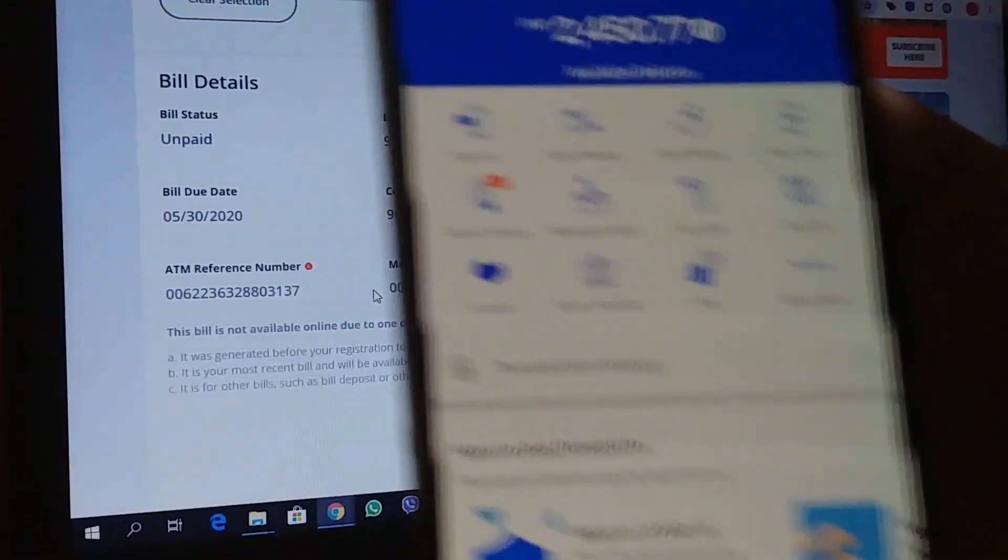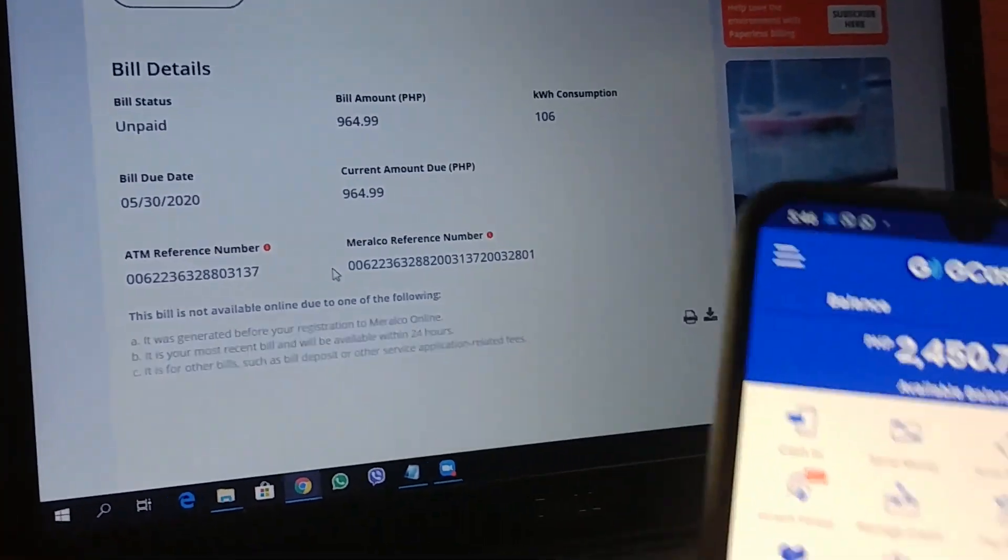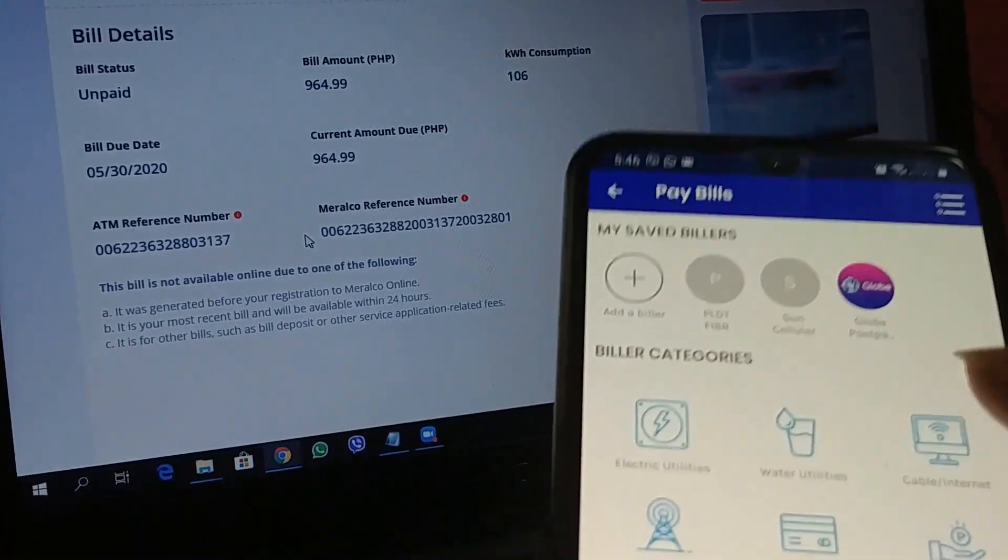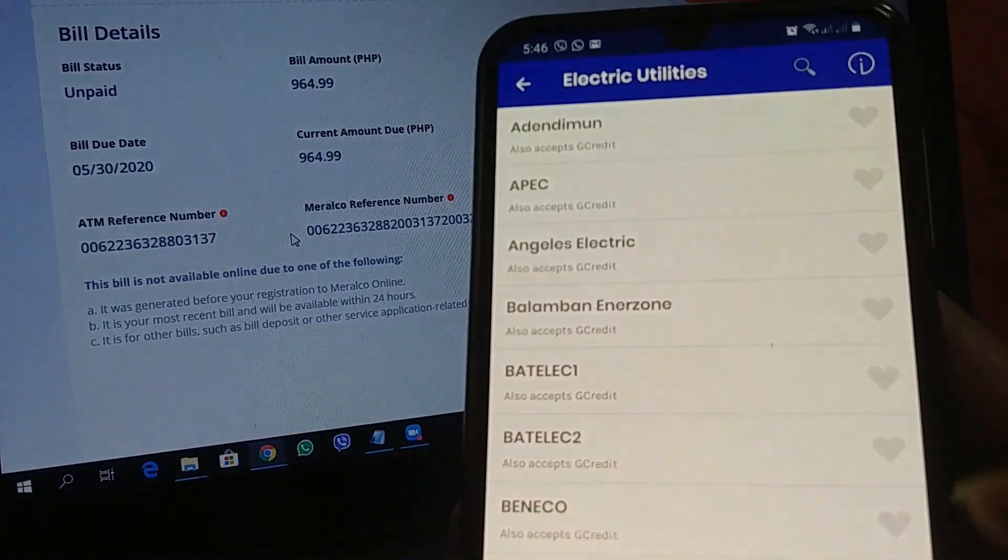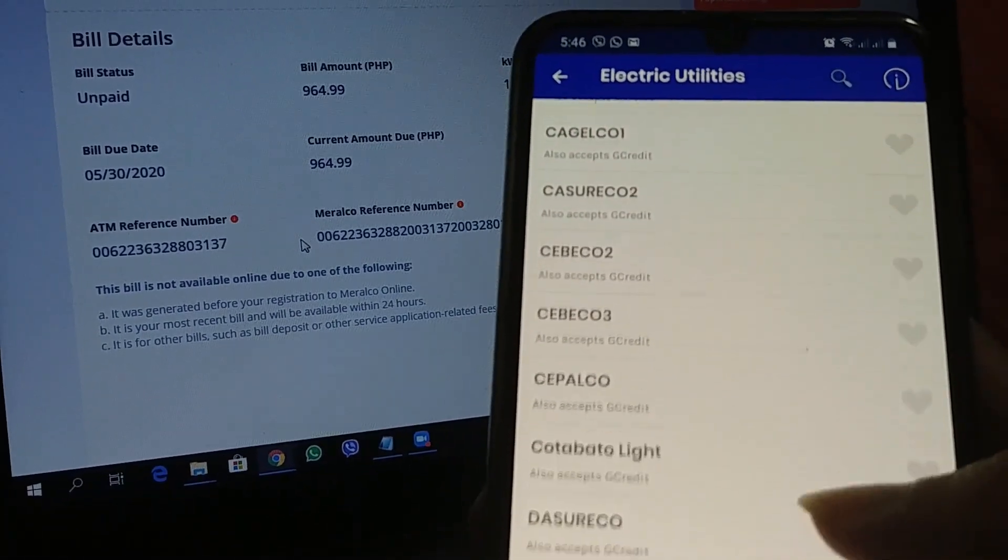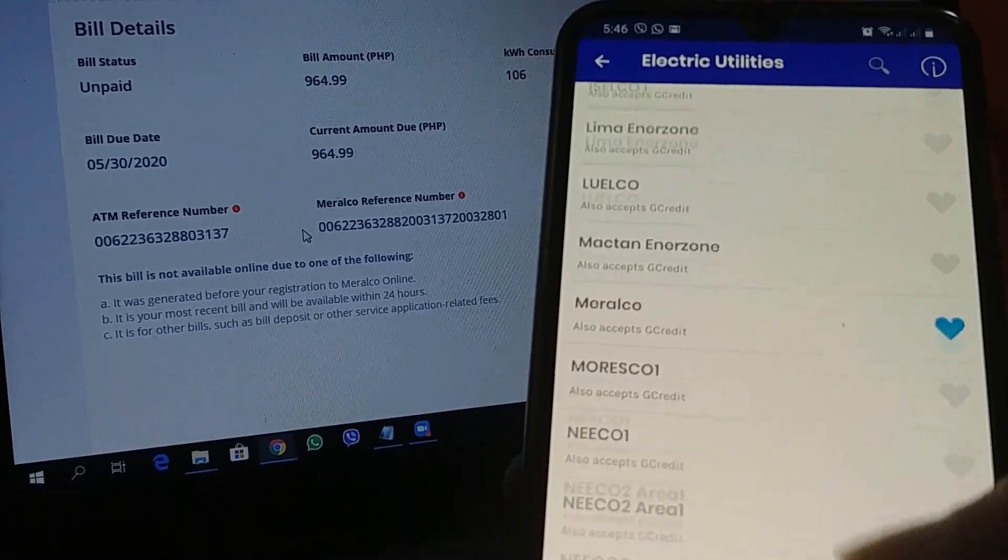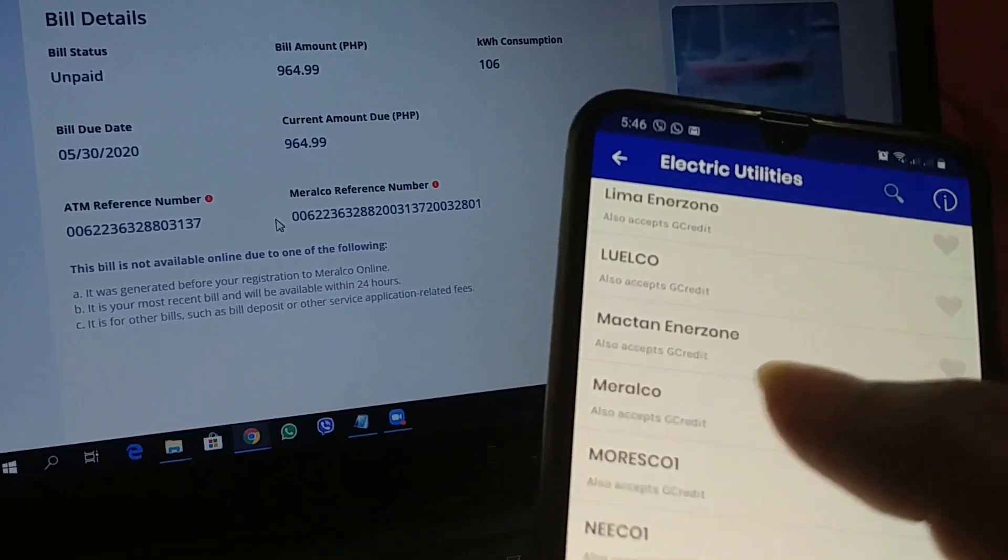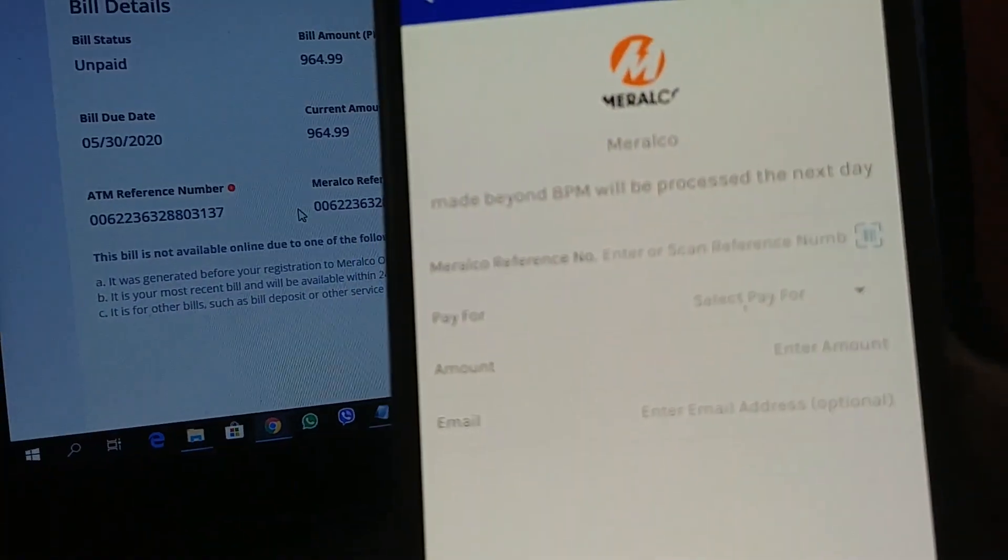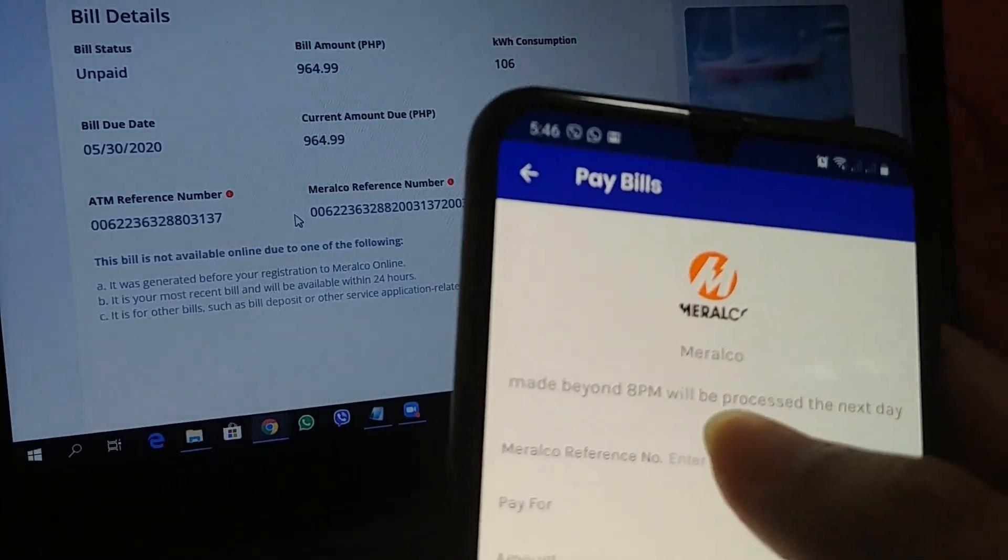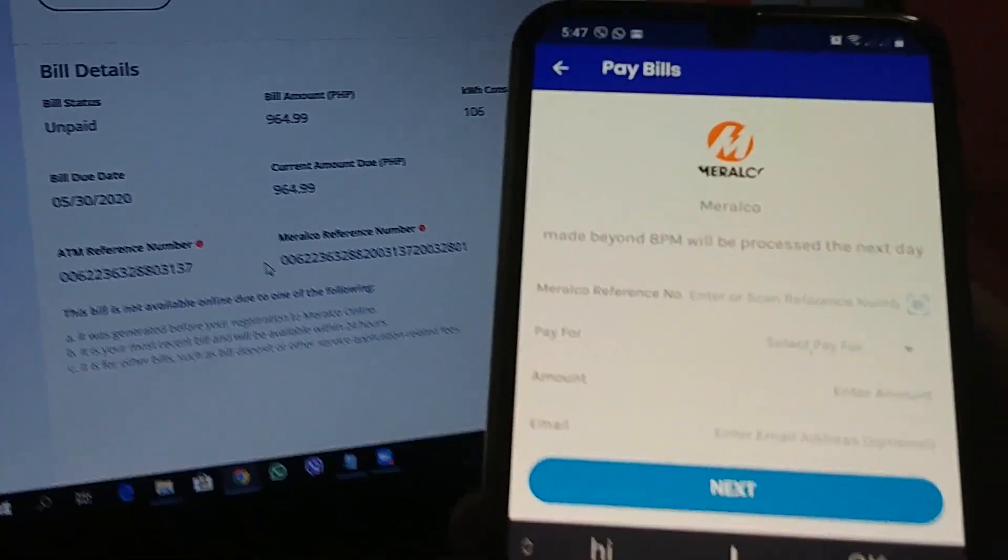So, I'm on my GCash app now. I'm gonna go to pay bills. Make sure you have enough balance to pay. I'm gonna go to electric utility. Look for Meralco. It should be there somewhere. There's Meralco.